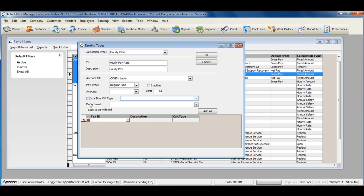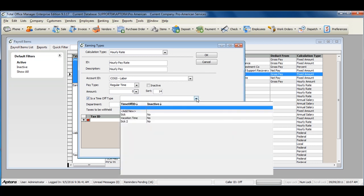If you are creating an earning item for vacation, sick, or holiday pay, and you track time off, check the box that says Is a time off type and select the time off type.